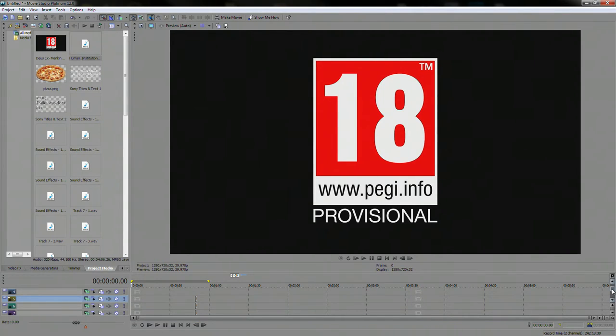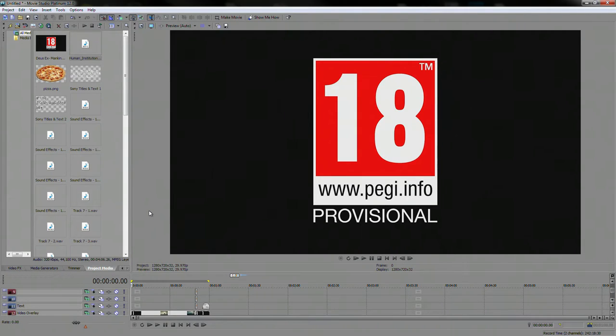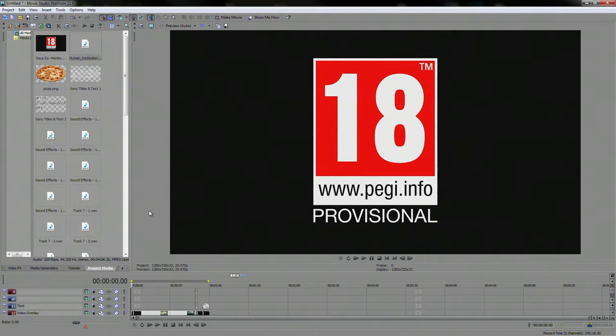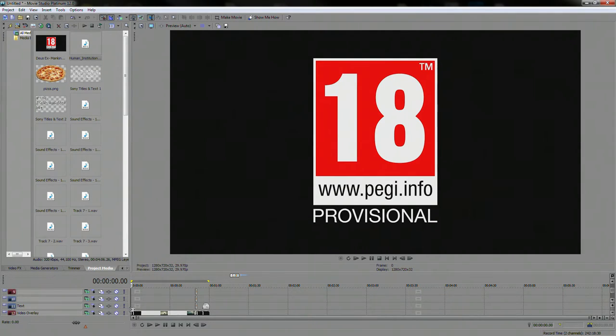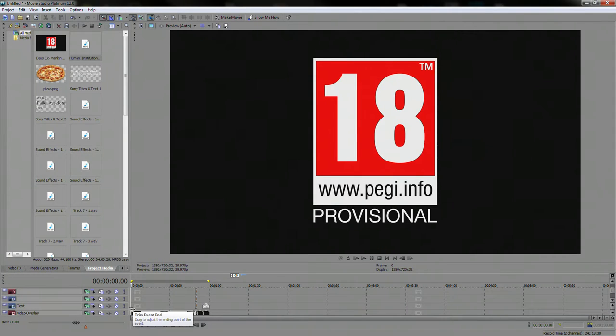But anyways, here is a video that I recently worked on titled If Deus Ex Mankind Divided Trailer Was Done Like Mighty No. 9 Trailer and basically it's a spoof of the Mighty No. 9 Masterclass Trailer that's obviously meant to be really terrible and you can check out the link in the description if you want to see the trailer itself.